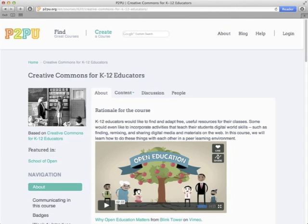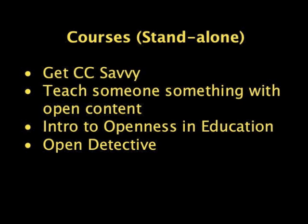Creative Commons for K-12 Educators is another course for teachers who want to learn how to find and adapt free, useful resources under Creative Commons licenses. This course helps educators learn how to find resources that are open for sharing and remix, how to remix and share those remixes on the web, how to attribute Creative Commons licensed materials, how to CC license their own works, and ultimately how to come to a better understanding of Creative Commons so they can explain CC licenses and how they work to their students. This course also runs for seven weeks online.